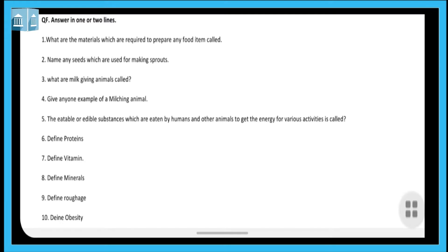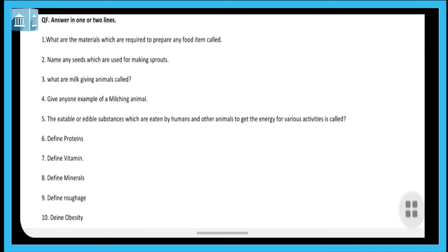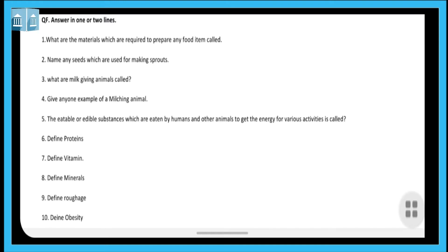The next question is to define minerals. The substances which are required in very small quantities to protect our body are called minerals. Next, define roughage. The fibrous substances in our body are called roughage, also known as dietary fiber. Roughage and dietary fiber are the same thing — fibrous substances that are necessary for our body.